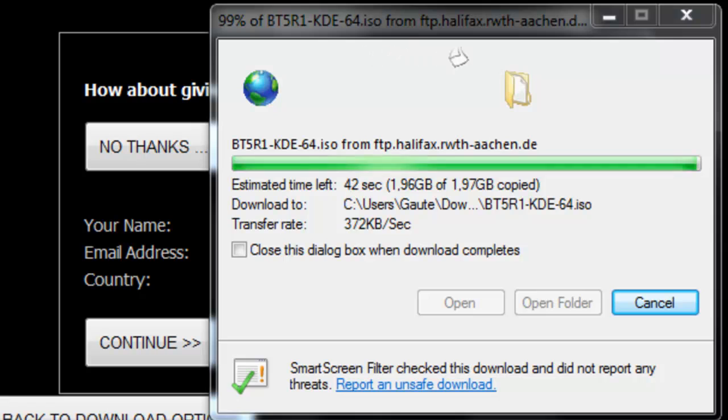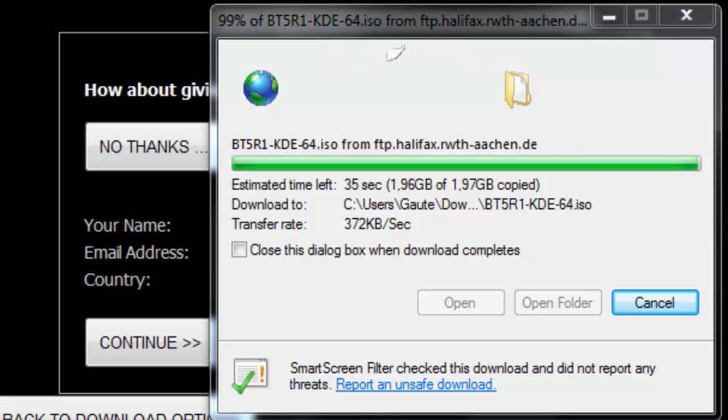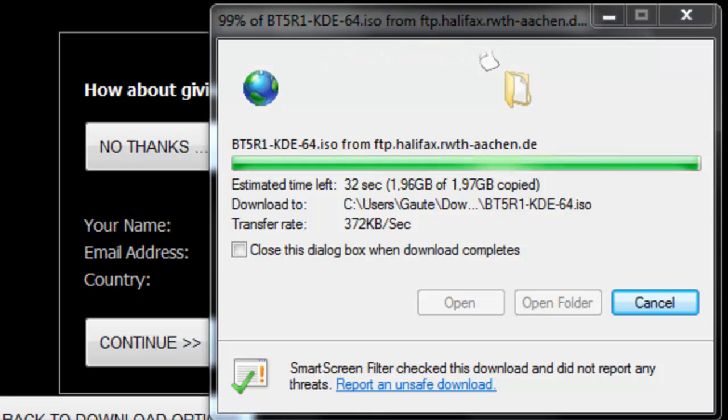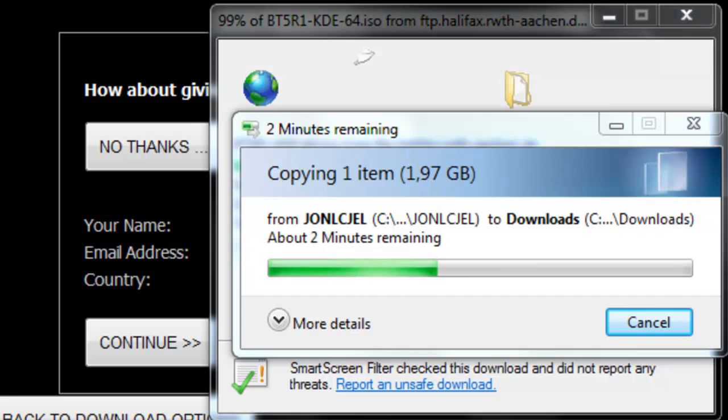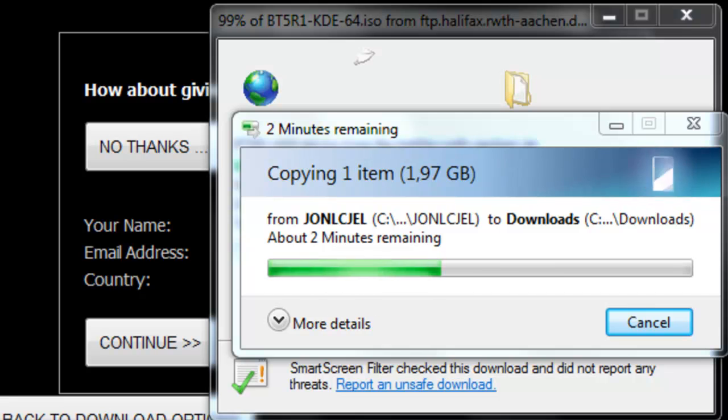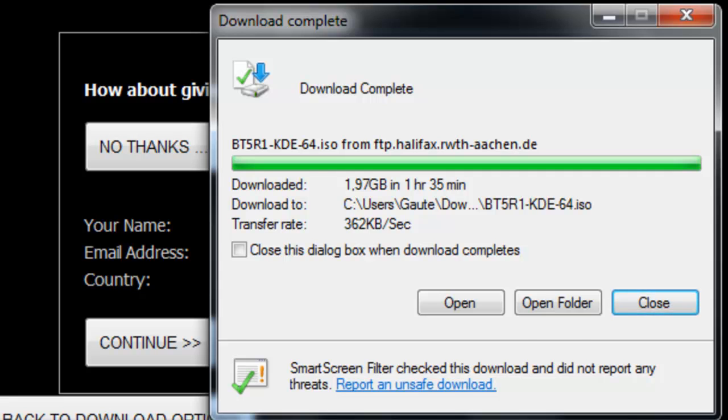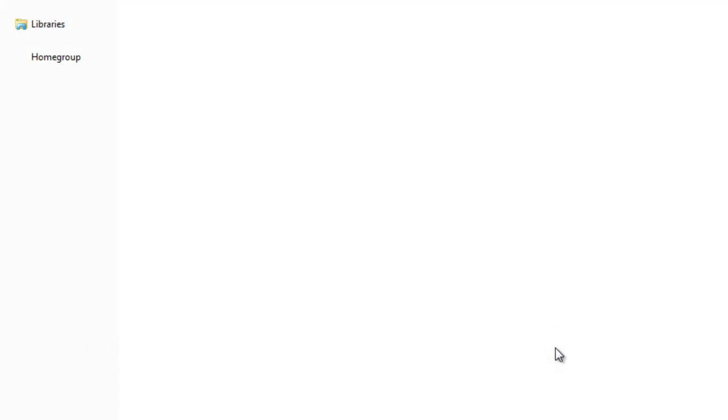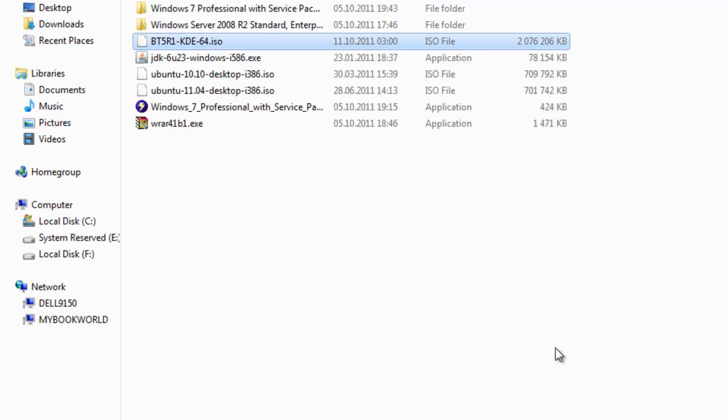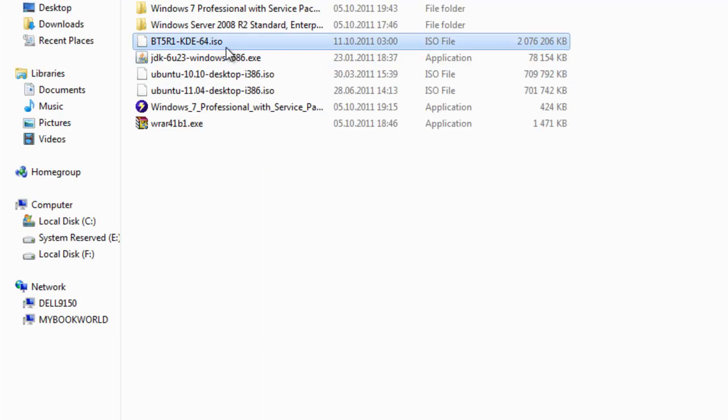This download has actually taken a very long time, around 40 minutes. And they do say that torrent downloads are faster than direct downloads. It could also be my internet connection not being the best at this time. And the download is complete. Let's open the folder and see if the file is there. And here we have it.